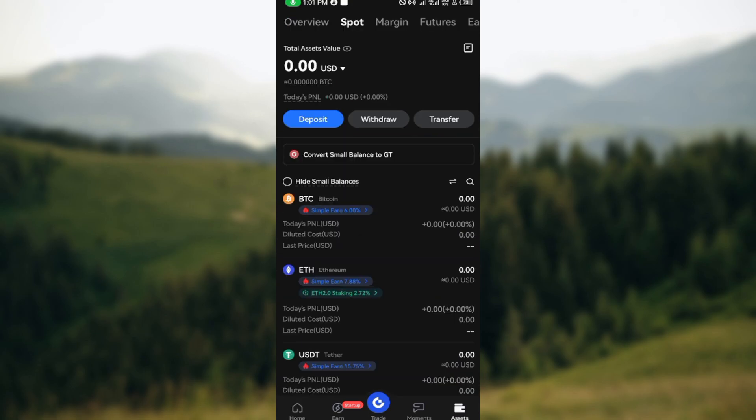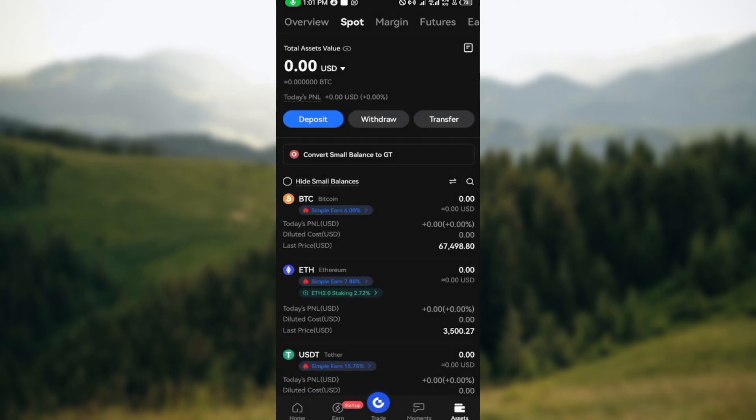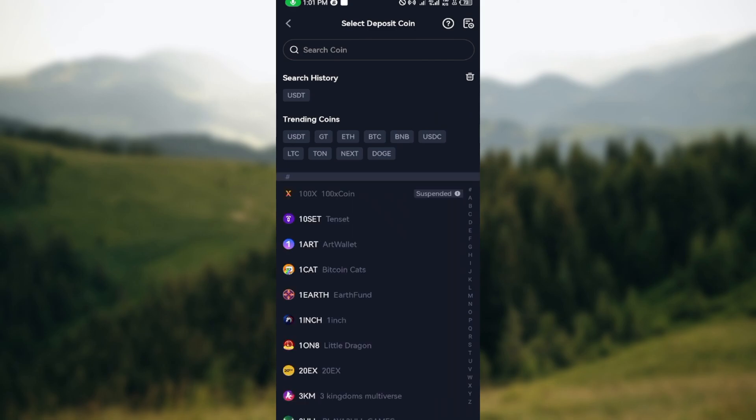You'll see three tabs: Deposits, Withdraw, and Transfer. Click on Deposits and you'll be asked to select your medium of deposit. Do you want to get a Gate code or do onchain deposits? Select onchain deposits.